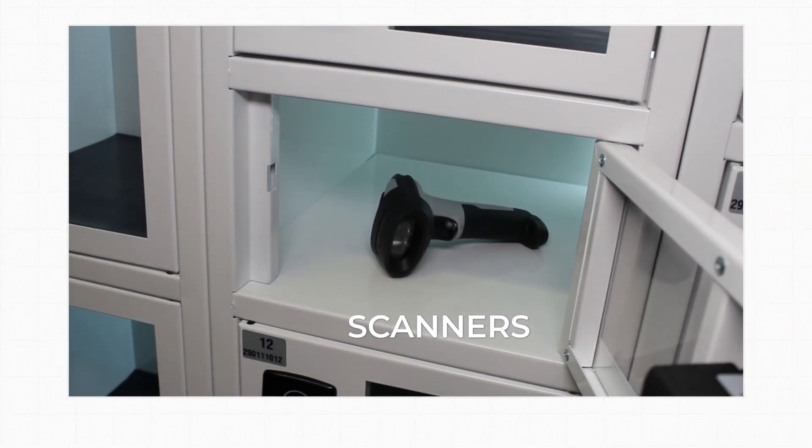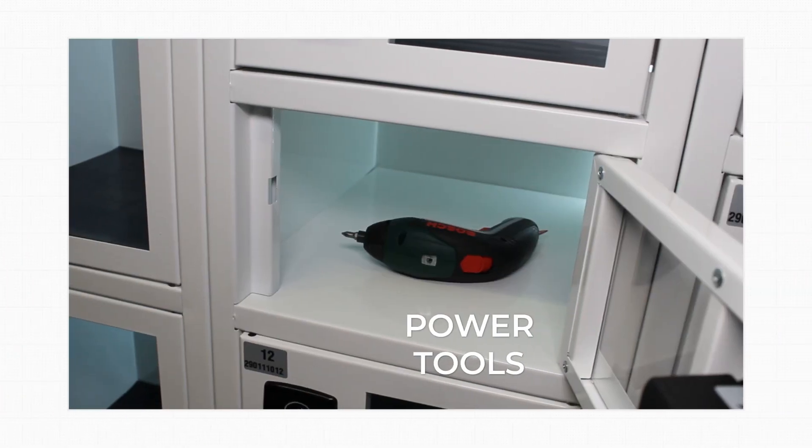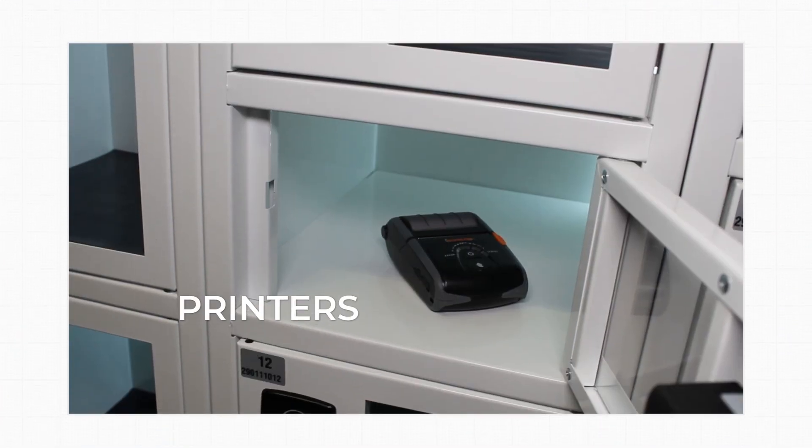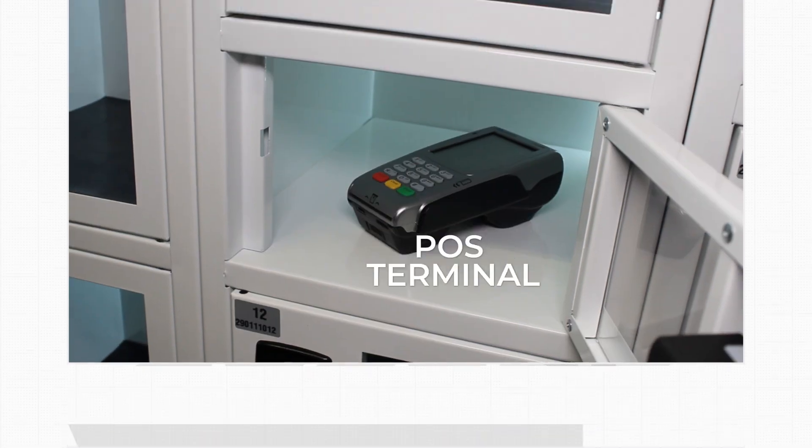Including scanners, laptops, power tools and printers, basically anything your staff use that you need to track.